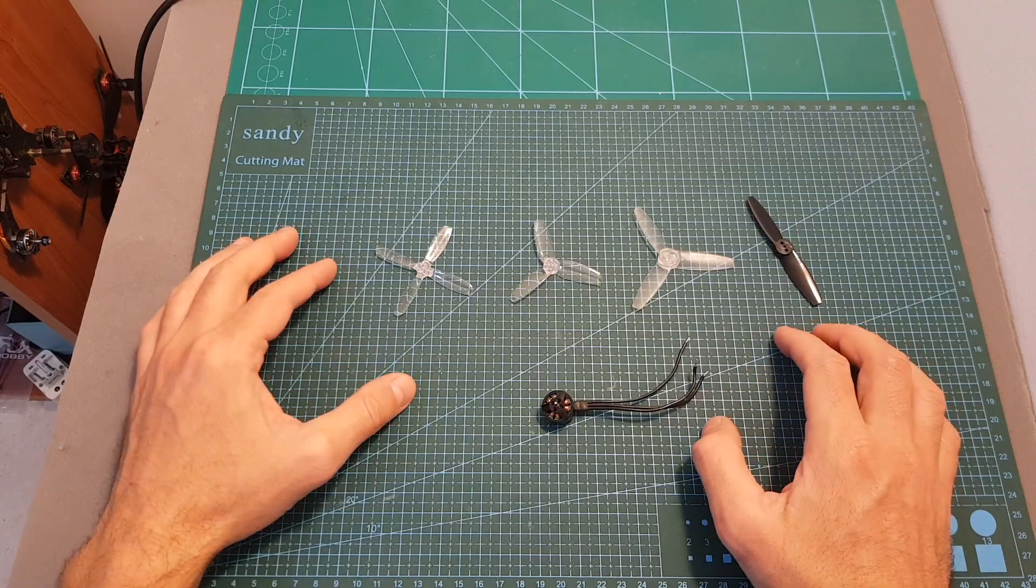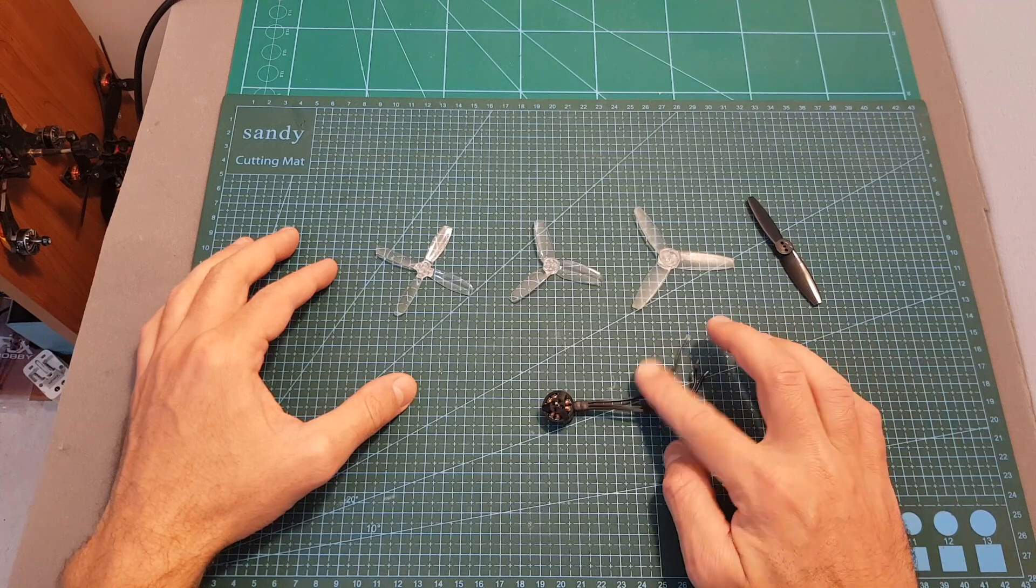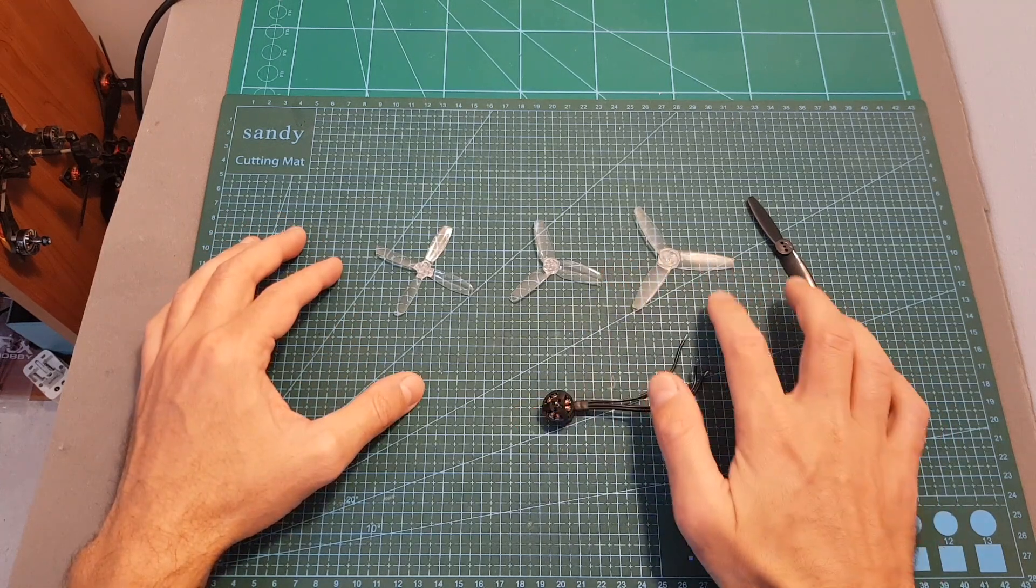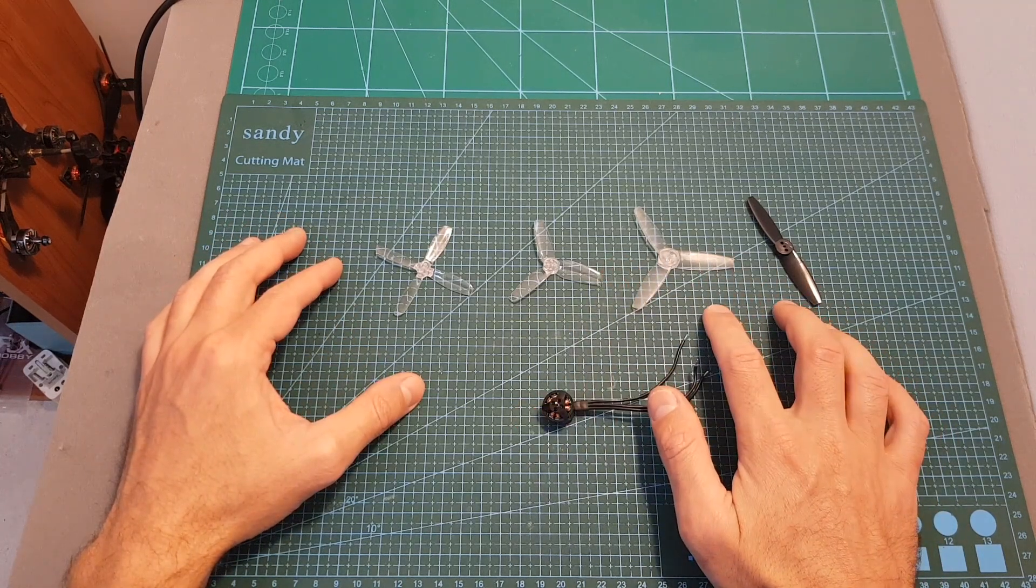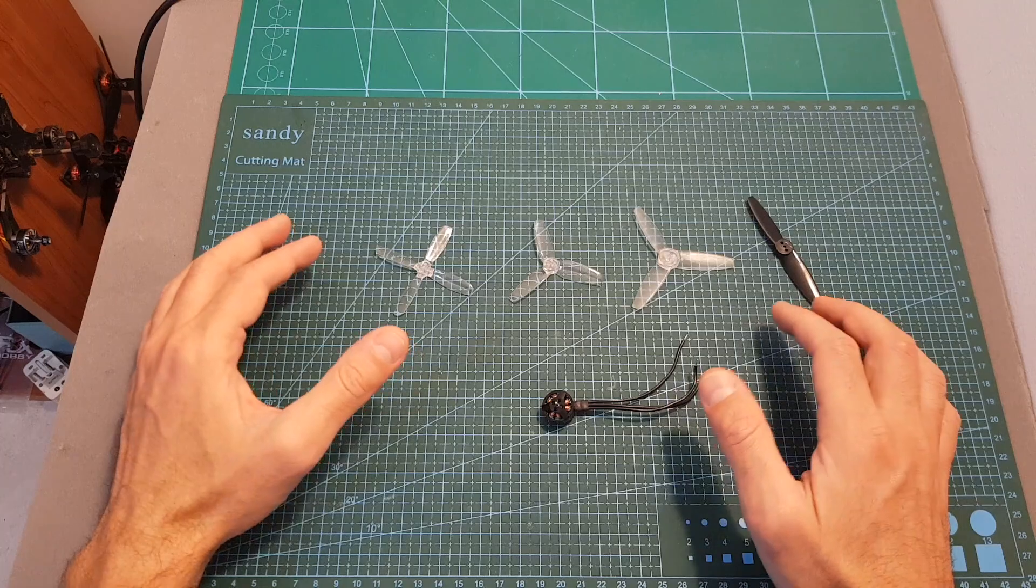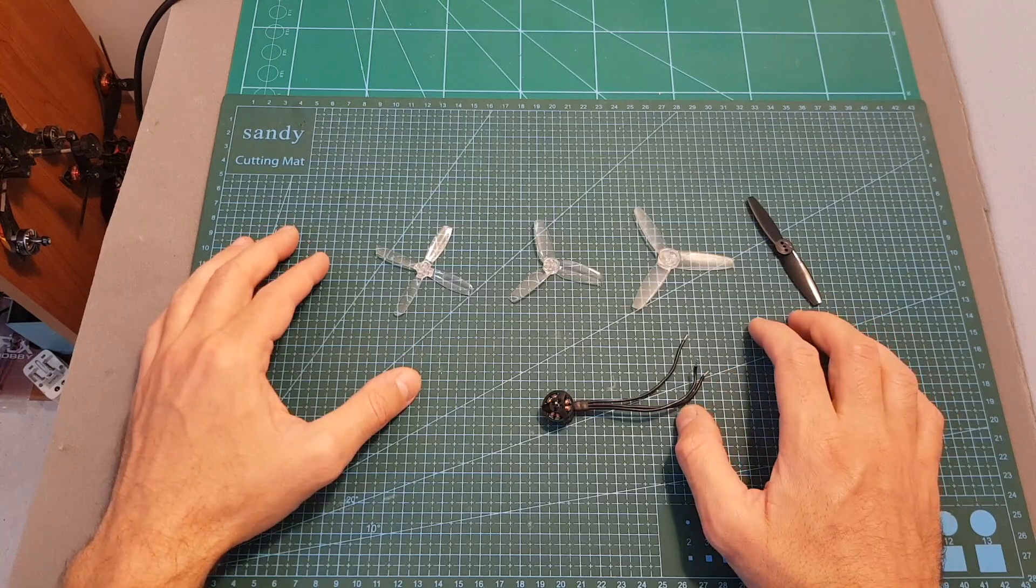The next thing I'm going to do is to test this motor on my thrust stand using two and a half and three inch propellers, and I will see you in a bit in order to go over the results.